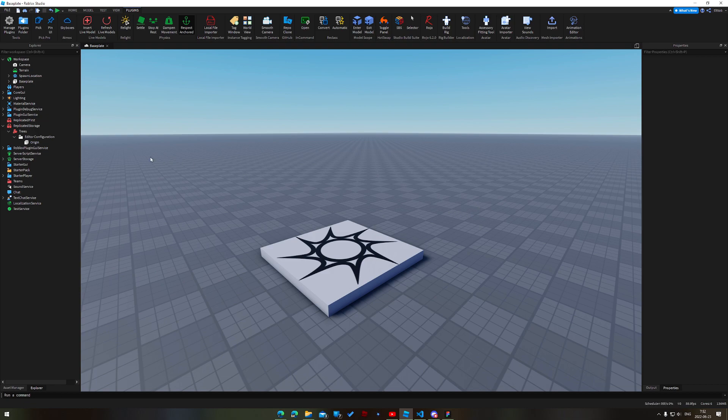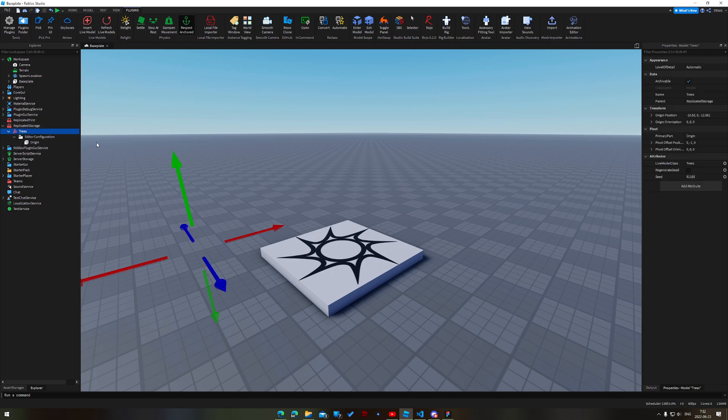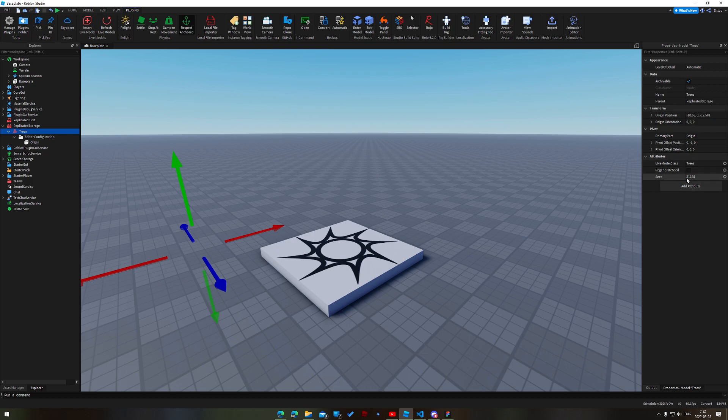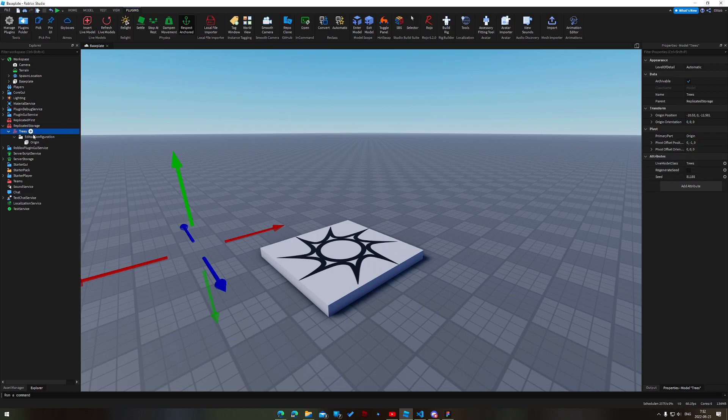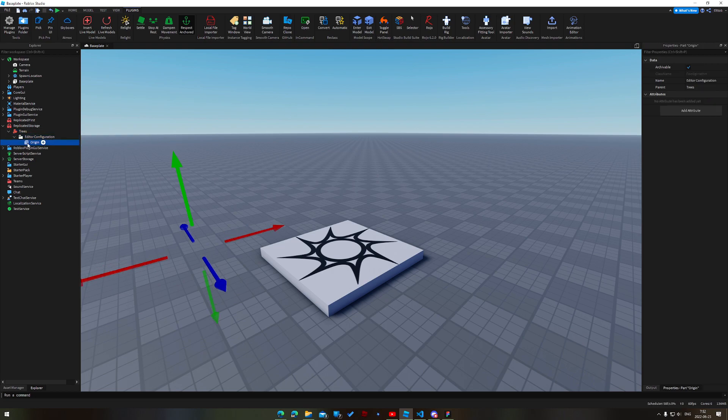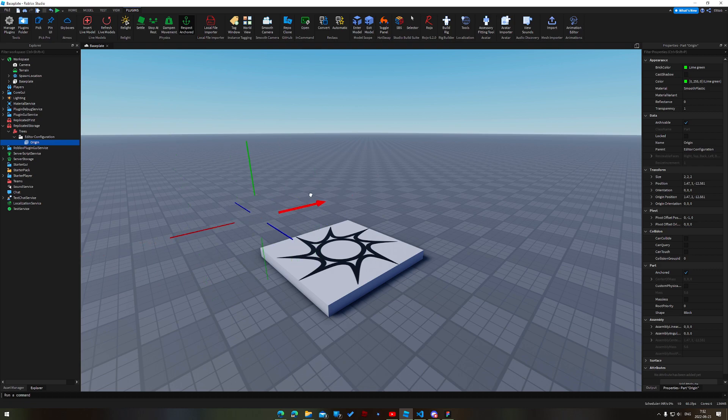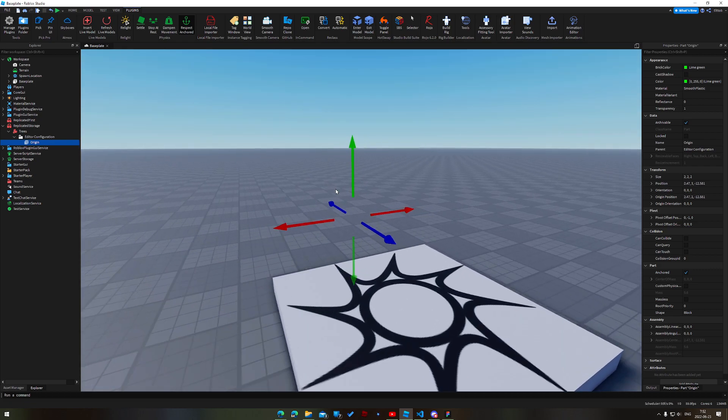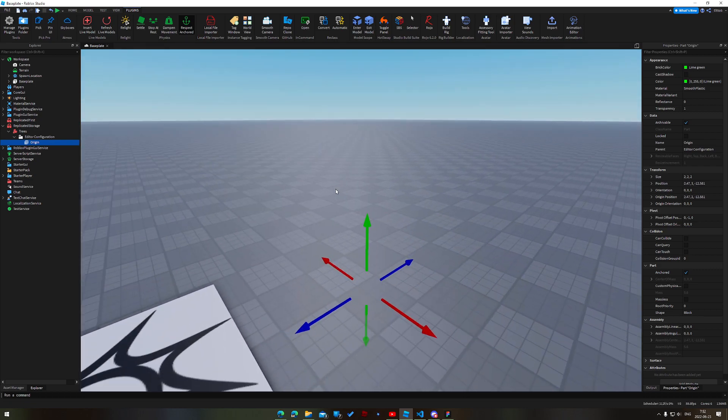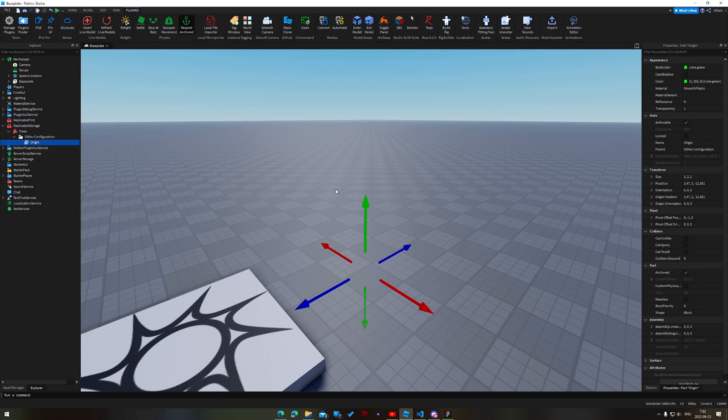So a live model is basically just a model that is defined by some configuration, defined by some attributes, but the geometry is then generated from that by a fully fledged Lua script within your editor. So to start off with, over here in replicated storage, I have this model called trees. And if I look over here on the properties panel, we see we have a couple of attributes. So we have seed 81165, whatever that means. Regenerate seed, live model class, whatever. So that's all state. Then we have this editor configuration. And in here we have an origin part. And this part, as you can see here, has a position.